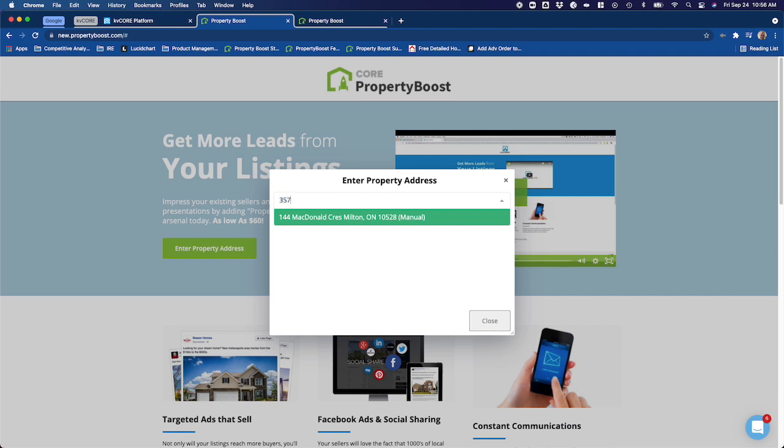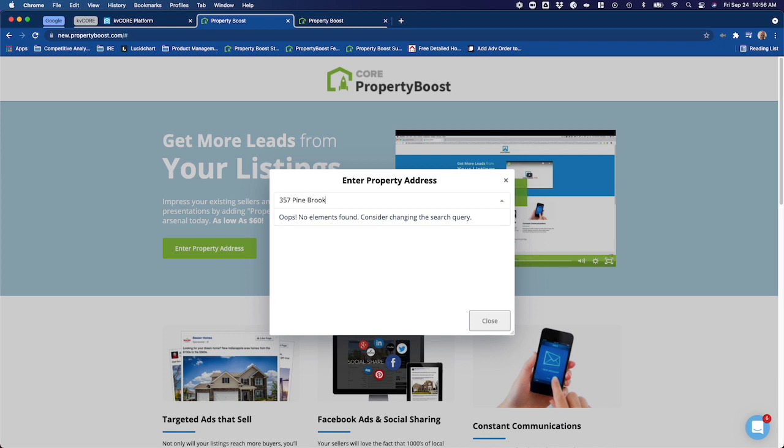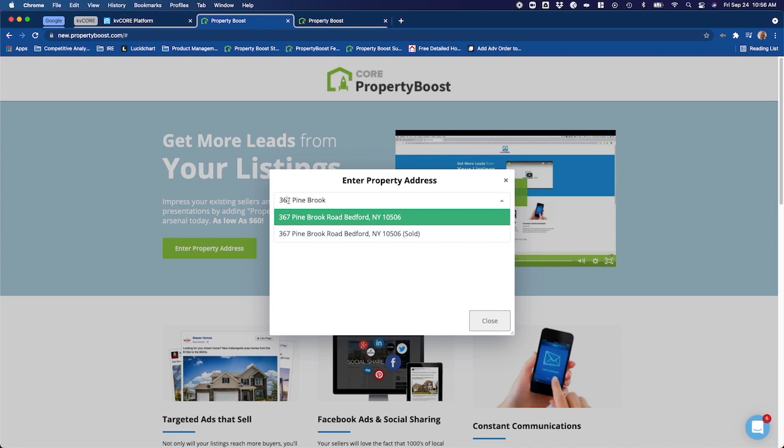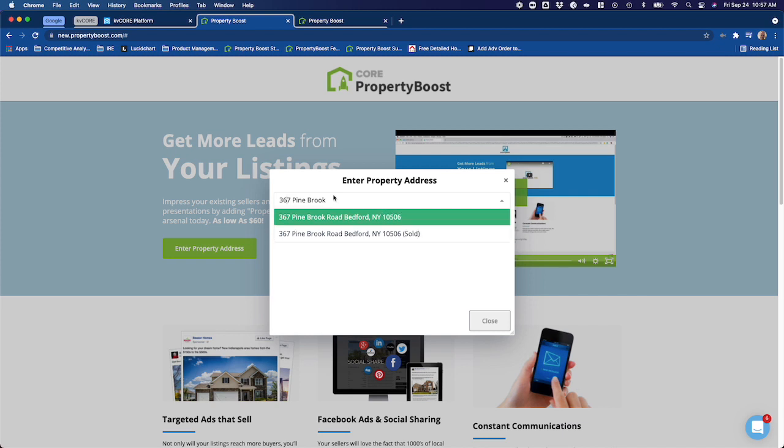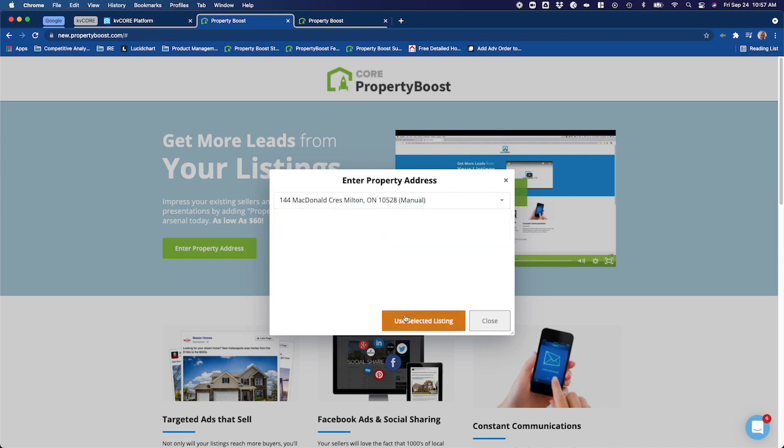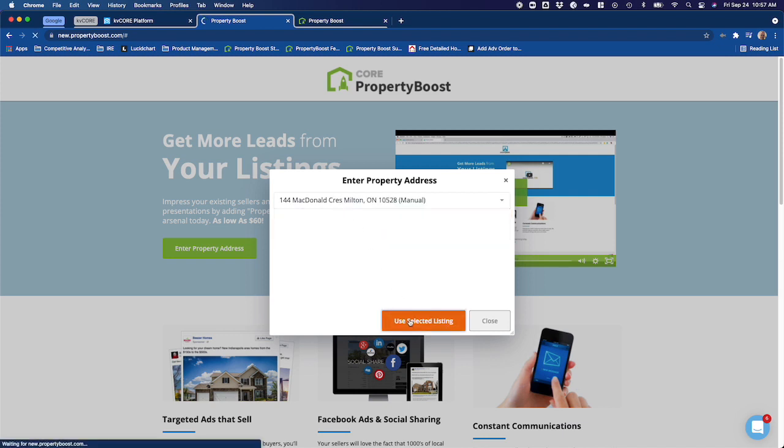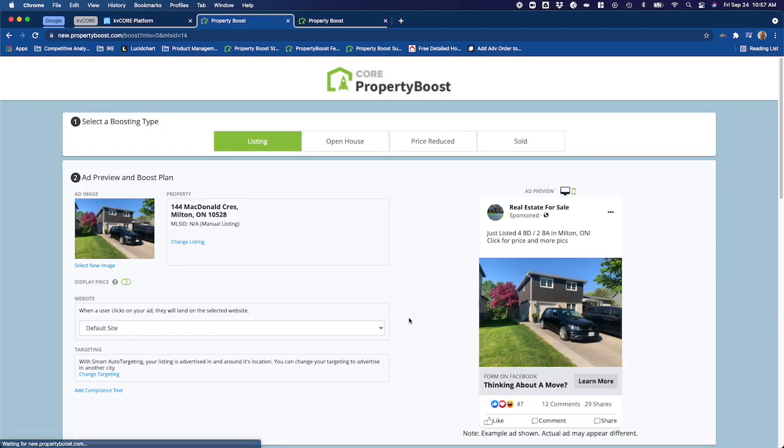By contrast, I can look for a different address—367 Pinebrook in Bedford, New York. You can see here this is a real MLS listing, so it has nothing in parentheses after the address. That means this is an active MLS listing. And then here I've got a version of this same listing that also has 'sold' in the parentheses, meaning that that is a previous sold listing for that address. But for these purposes, I'm just going to go back to the one I just created. This is my manual listing. Click on it, use selected listing, and now it's going to bring up my property boost.